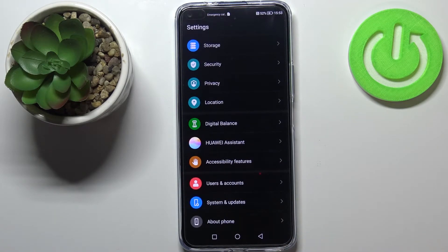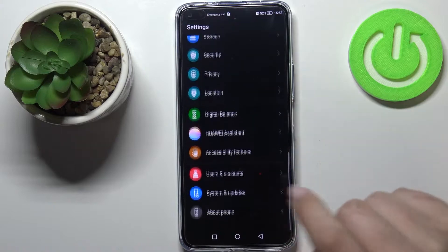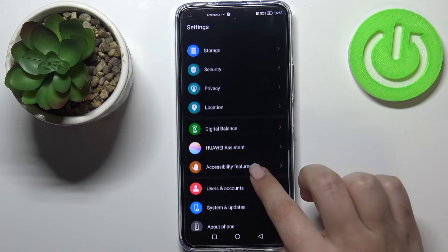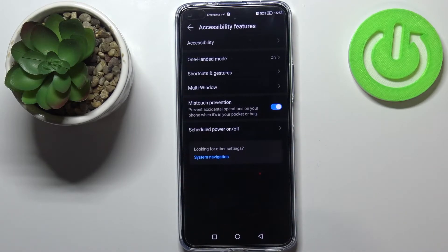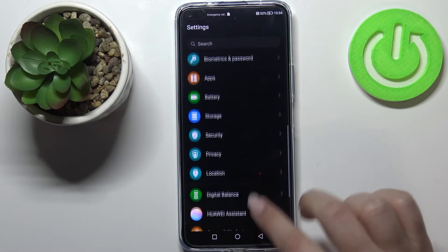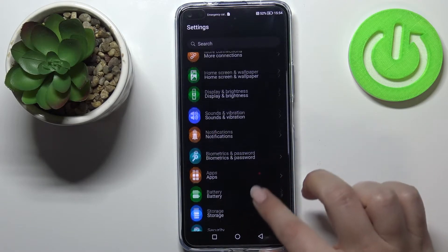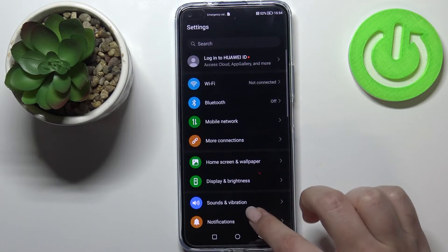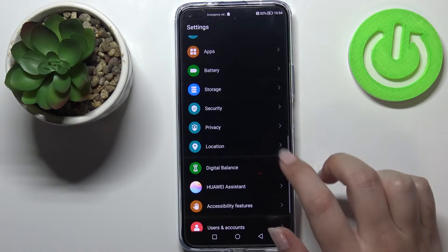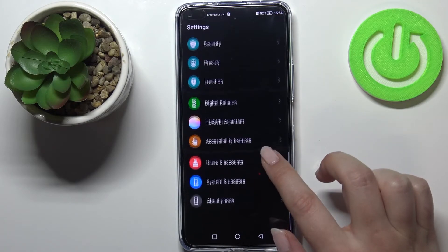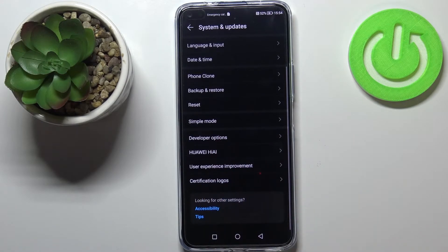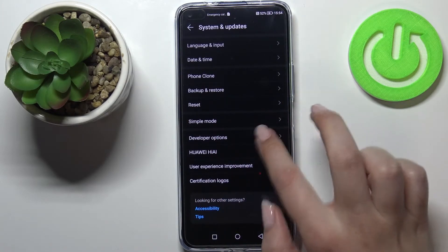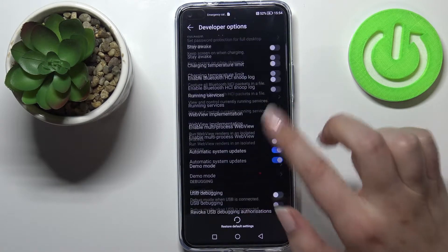We have to go back and find the Developer Options, because it is not right under About Phone. Let's enter Accessibility Features — it's not here. Maybe in System and Updates — and as you can see, here we've got the Developer Options. Let's tap on it.